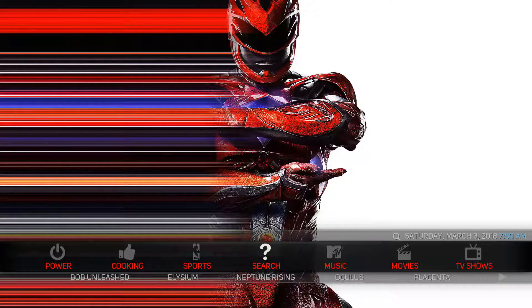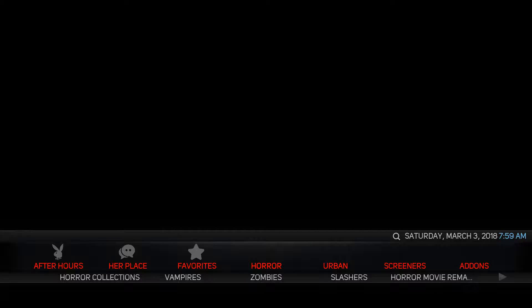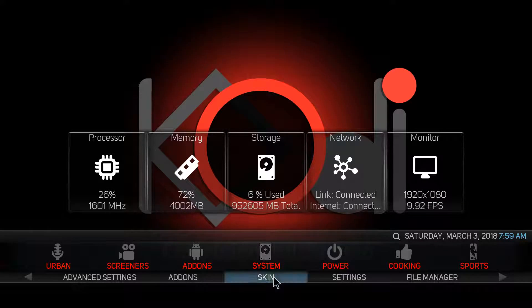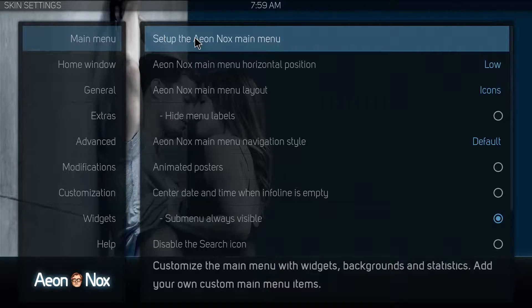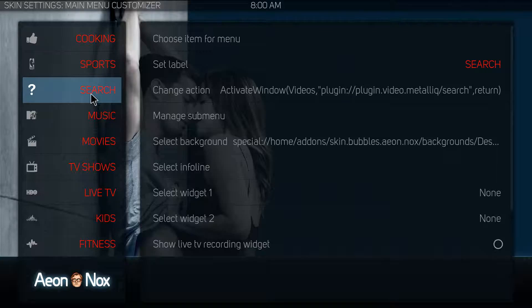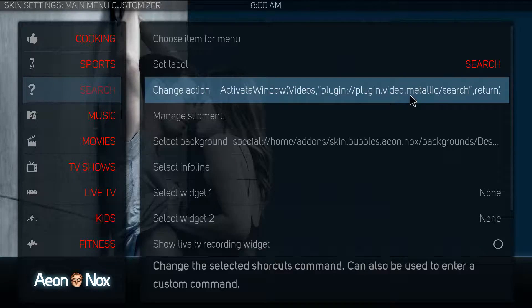If you want to fix this so you can click on the search button directly, go over to System and then go to Skin Settings. This is the advanced way to fix that problem. Click on Set Up the AI Knox main menu, go over to Search, and change the action. Metallic search isn't working, so just go over to the next step.